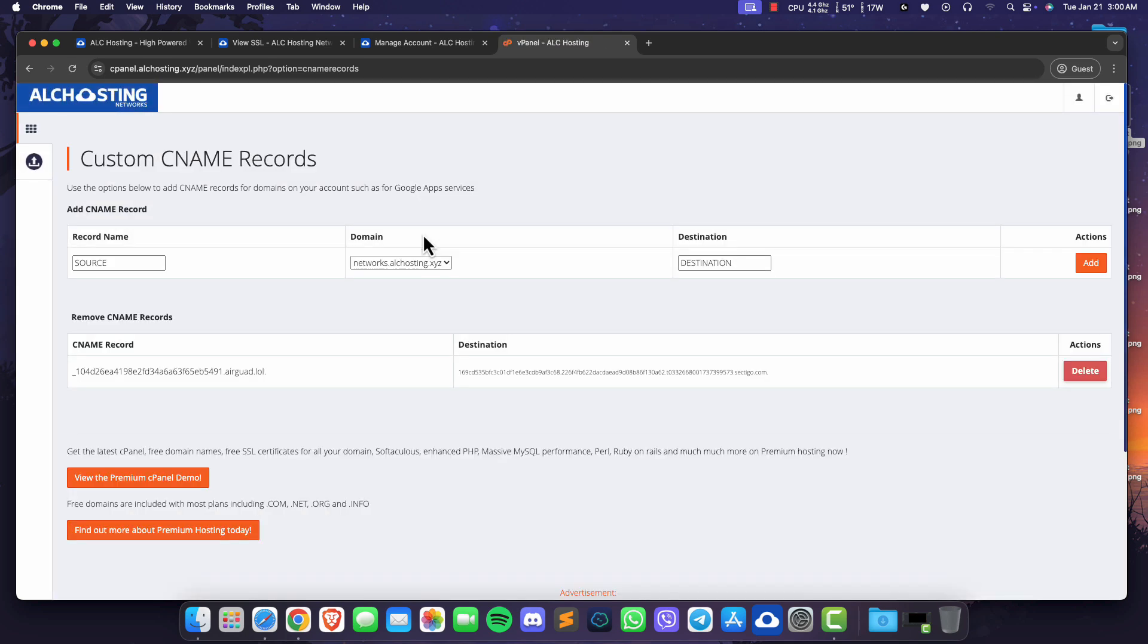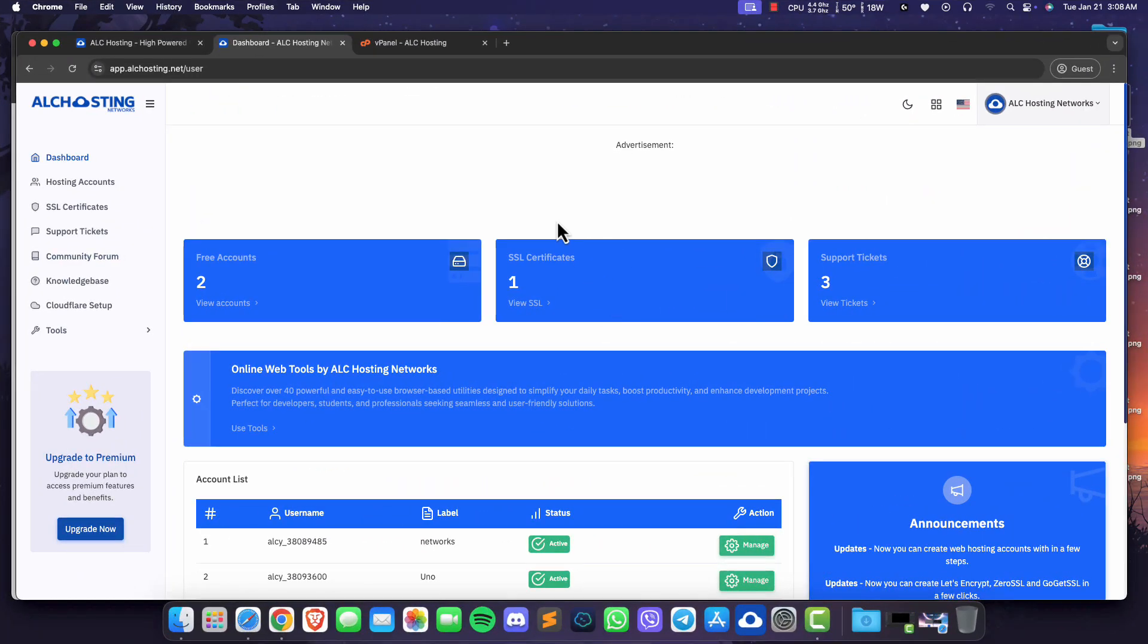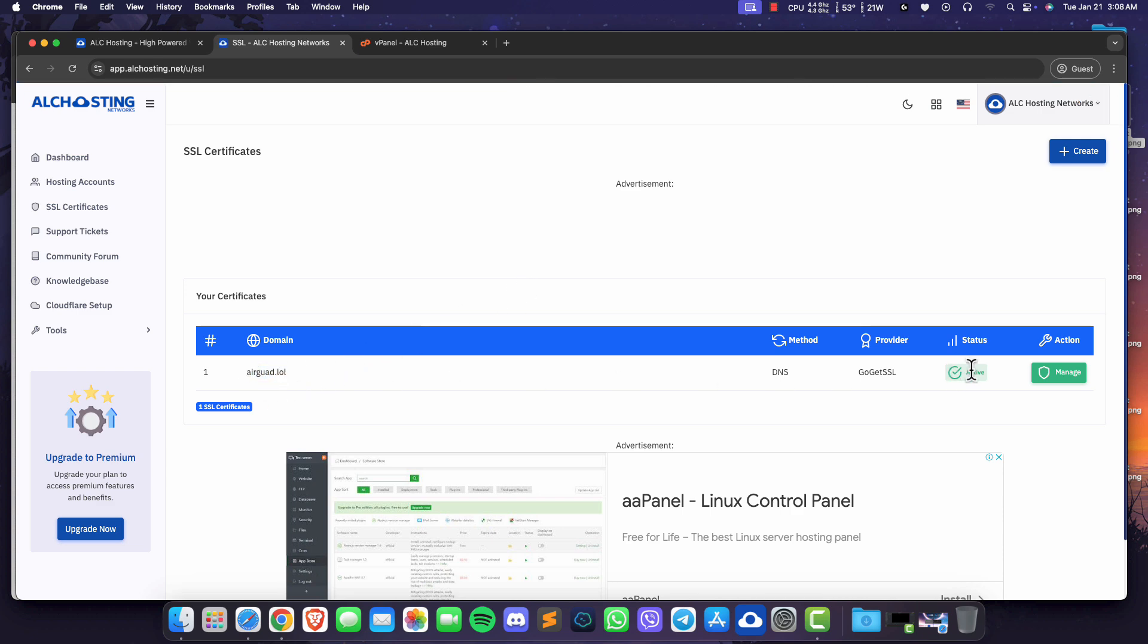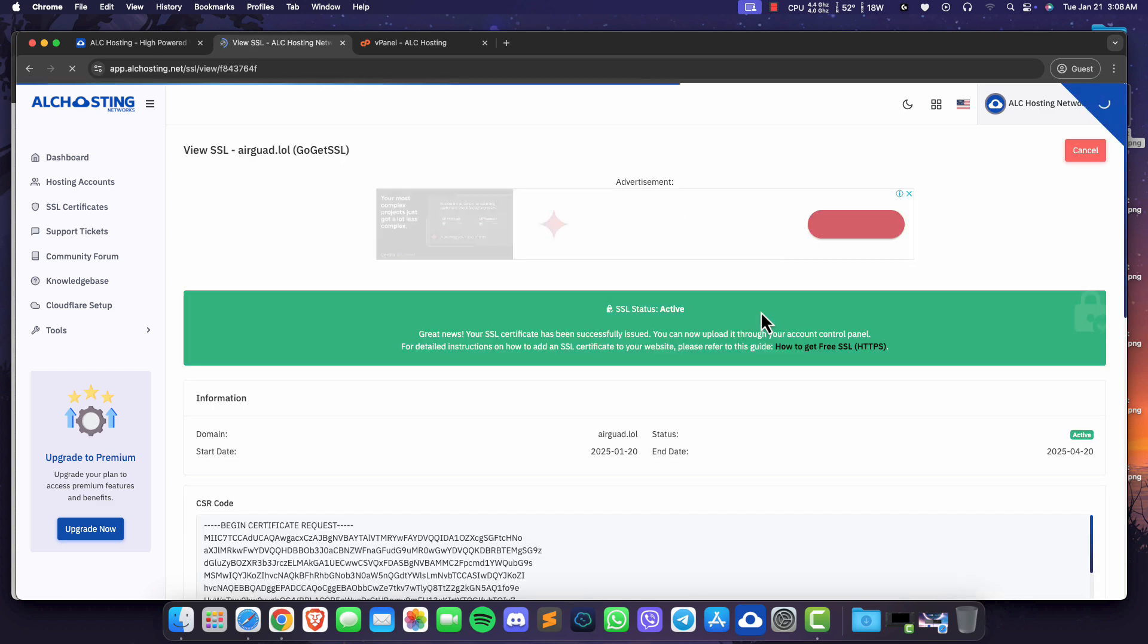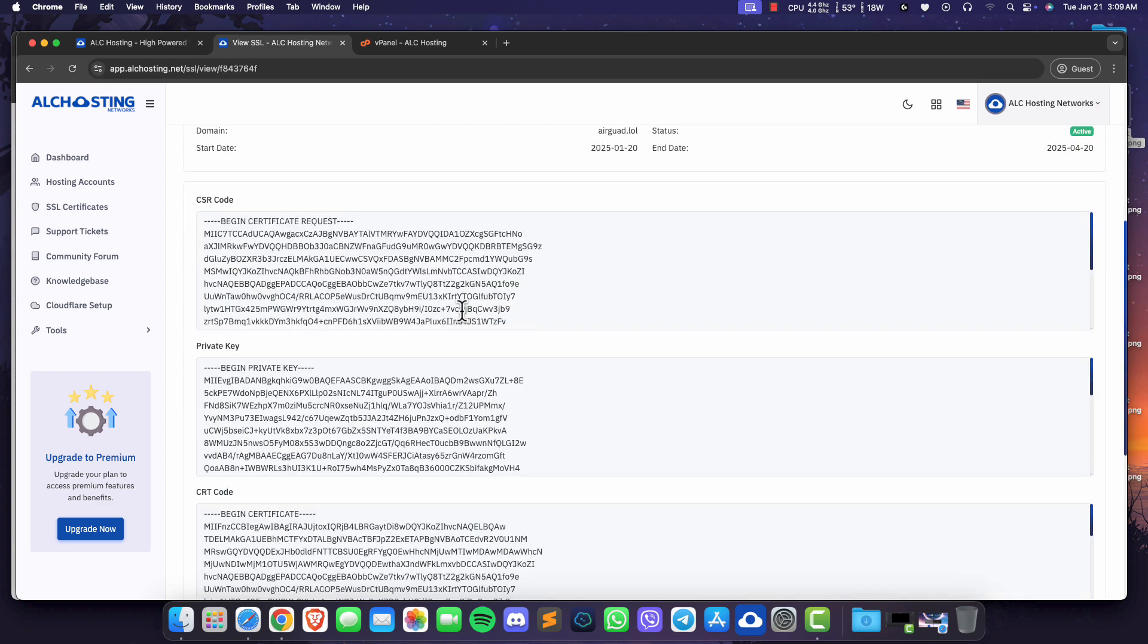Wait for 2-3 hours for your SSL to be activated. After 2-3 hours, go back to the SSL certificates page. You will see the SSL is now active. Click manage, scroll down and you can see the private key and CRT code.